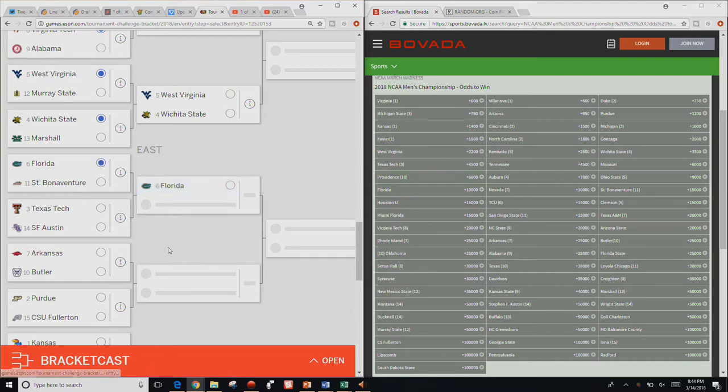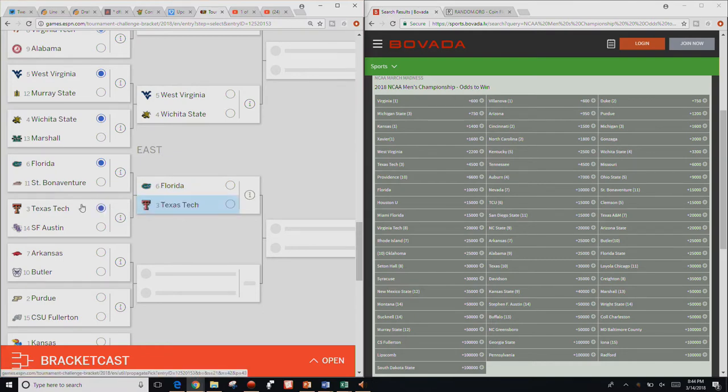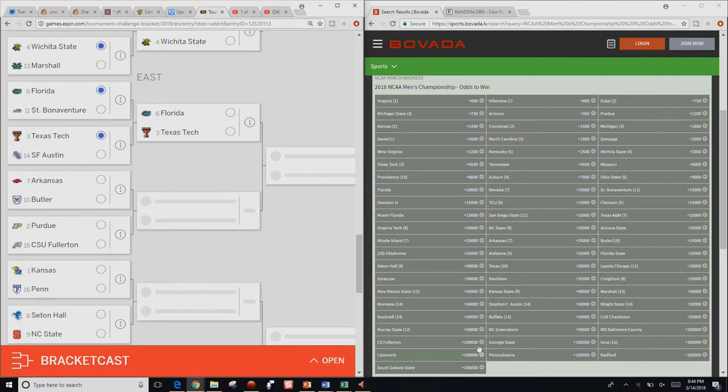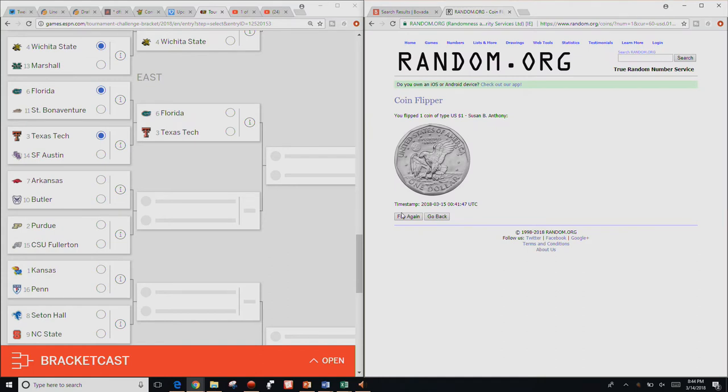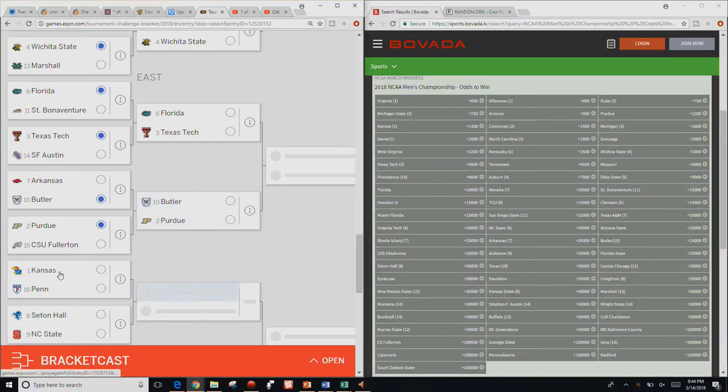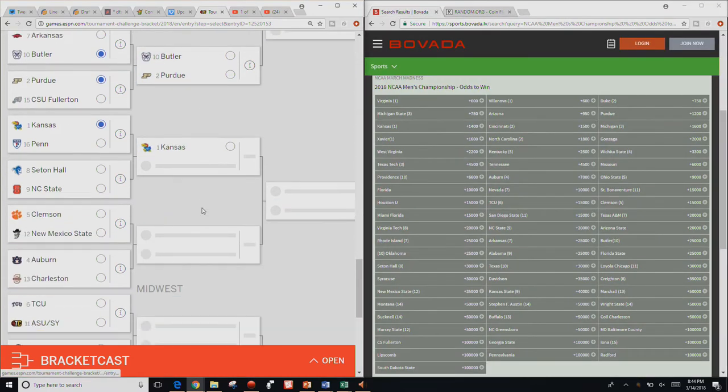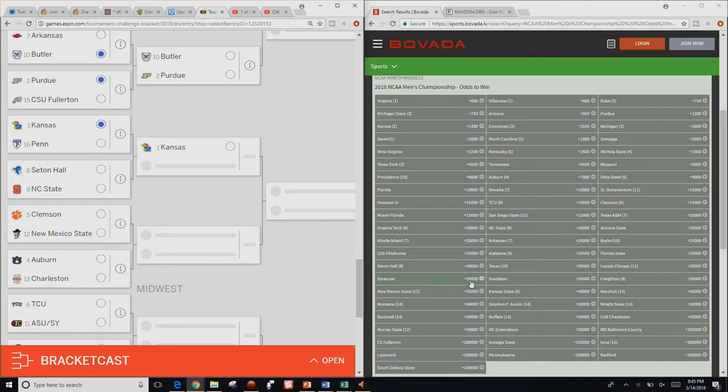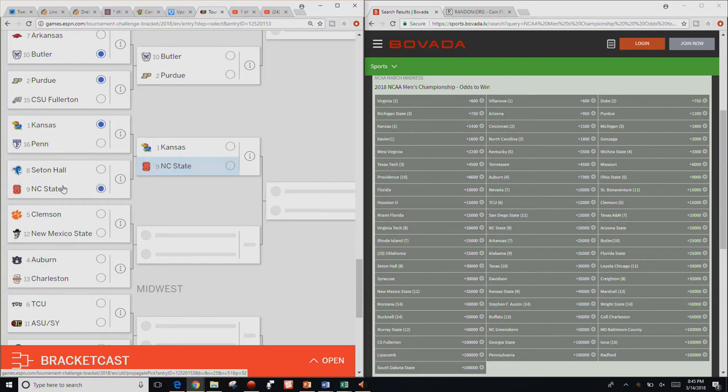I already know Ohio State, Gonzaga. Pretty much all the favorites down here. So Texas A&M and Providence. There's Texas A&M. Where is Providence? Plus 6,600 for Providence. We know it's North Carolina. We know it's Nova. Butler plus 25,000. Arkansas also plus 25,000. So here we go. Susan B. Anthony means Arkansas advances. Eagle means Butler advances. And it's the Eagle, so Butler advances.